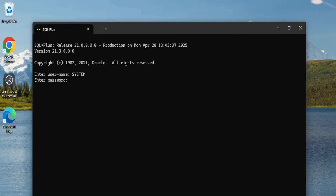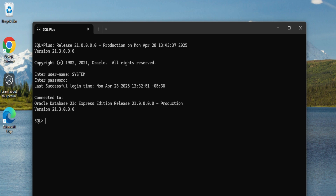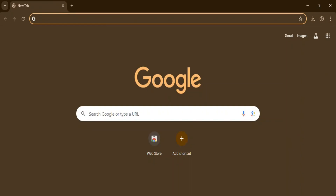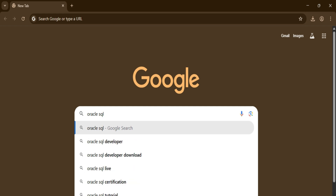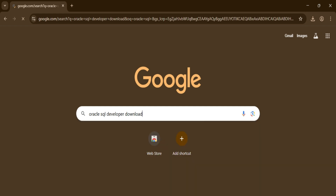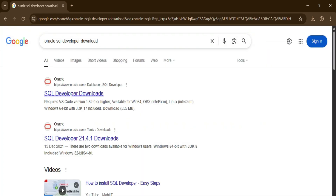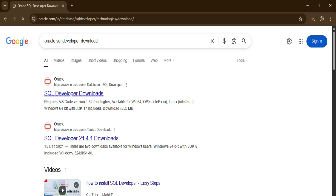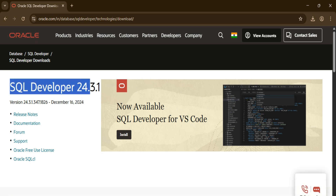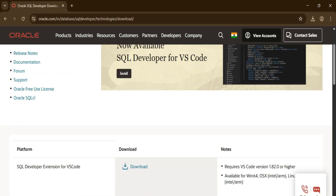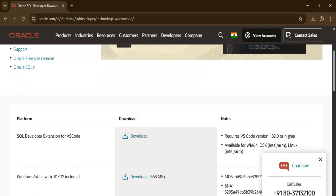Now let me show you the installation of SQL Developer. Open any browser and simply search for 'SQL Developer download'. You can see the official website of Oracle — just click on that link and it will take you to the SQL Developer page where you can see the latest version. Scroll down to find the download options.